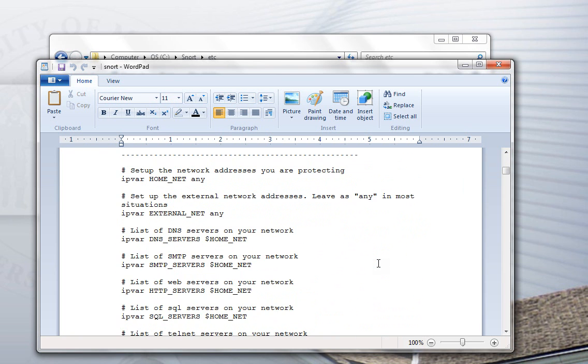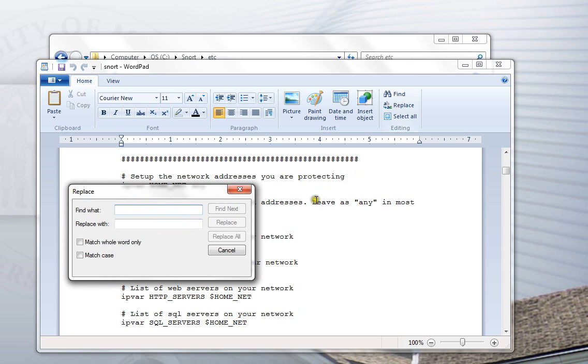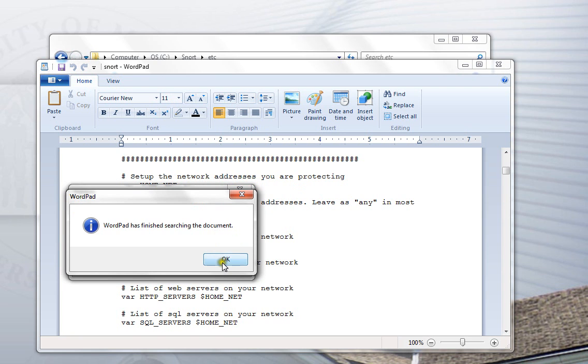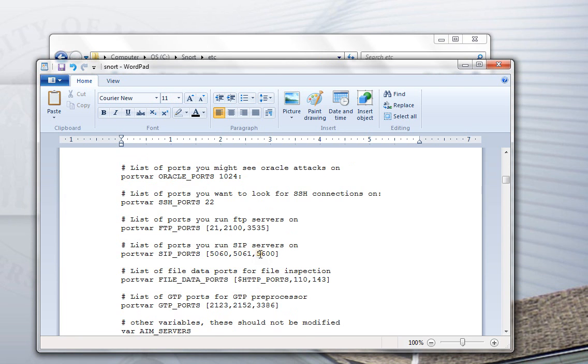The first thing I recommend doing for Windows is changing these IPVAR settings to VAR by themselves. They're set up for IPv6, but we don't really need that. We can replace these all at once instead of doing them individually. There's 11 or 12 of them in the file. We'll replace them all. Now, those are done.